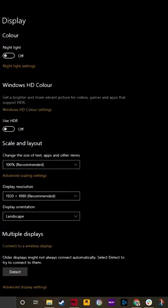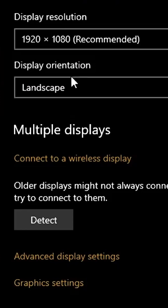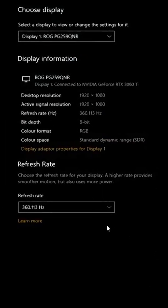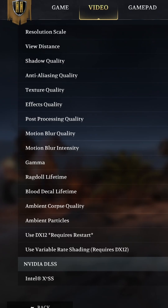Right click on your desktop and click display settings, then scroll down to the advanced display settings and make sure you've got the right refresh rate set to the maximum refresh rate to ensure smooth performance.